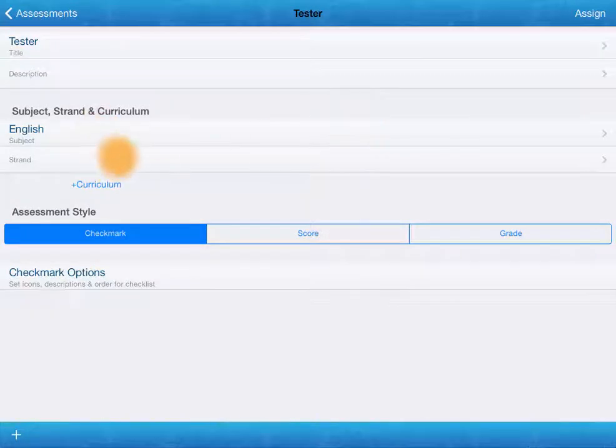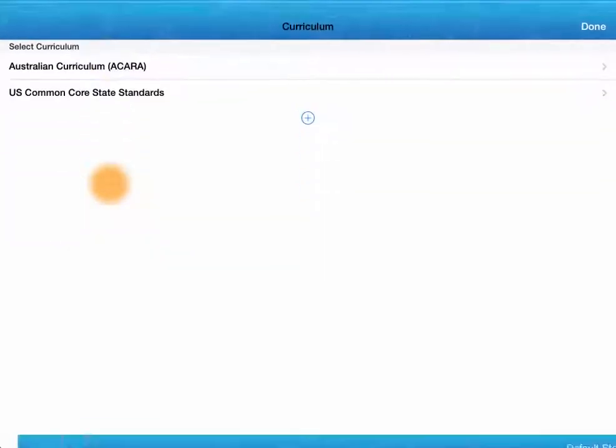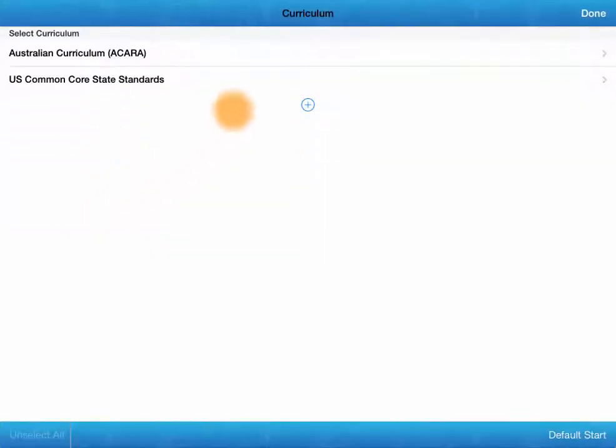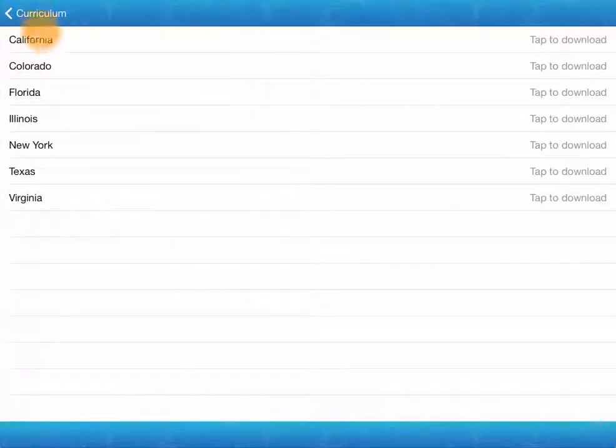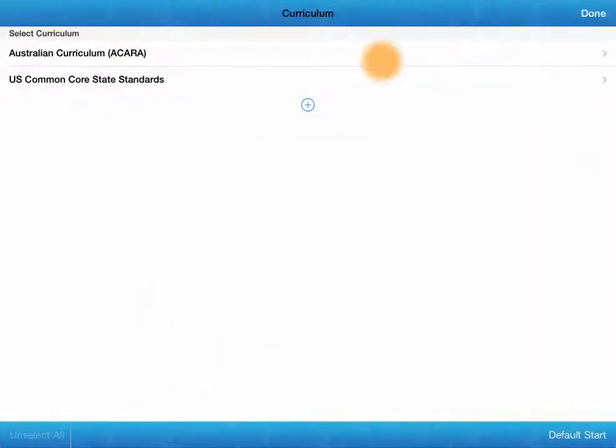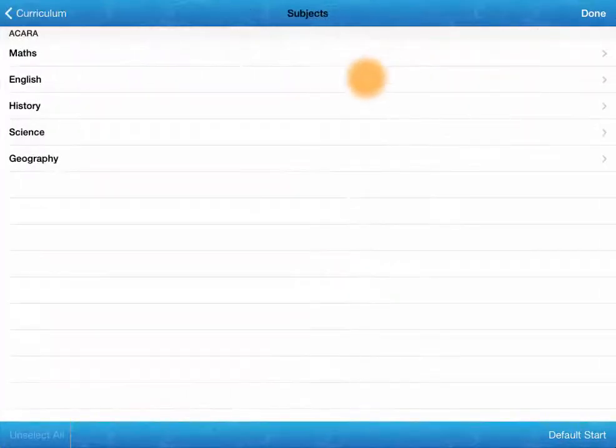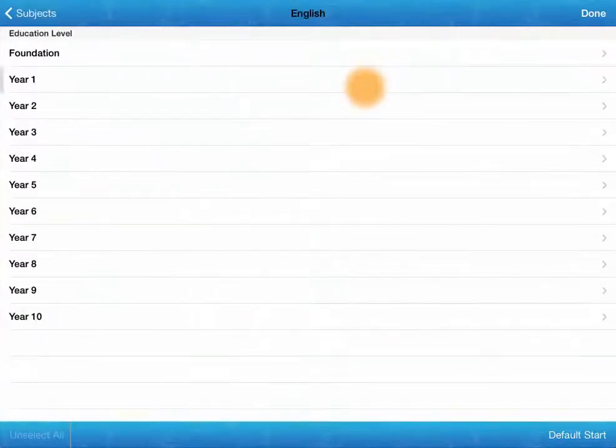Once we add a subject, we've got the option to add a strand in a similar way. We can add curriculum. There's two that are in there by default. There's others that can be added. There's more that are being added regularly.